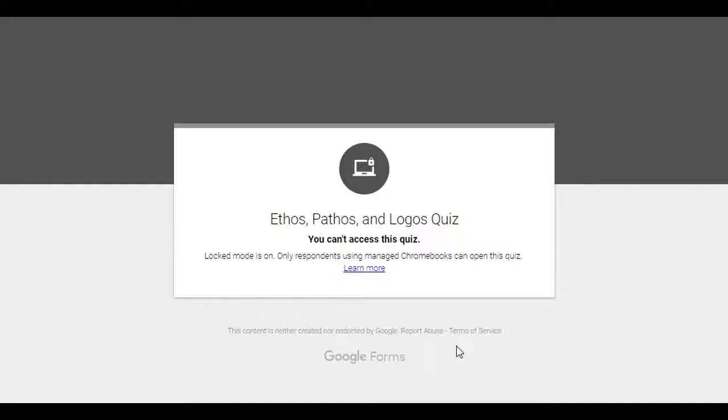From the student perspective, students will only be able to take this quiz on a Chromebook that is under our management system. So students will not be able to take this quiz on their phone.